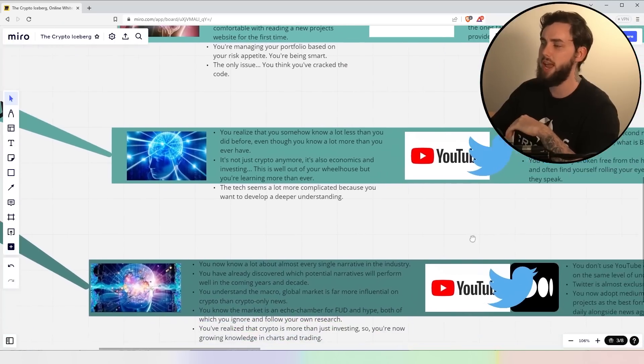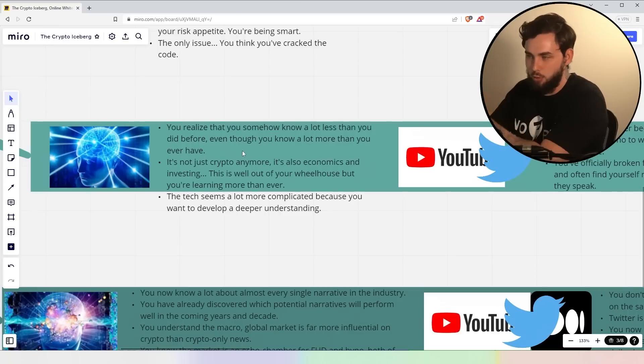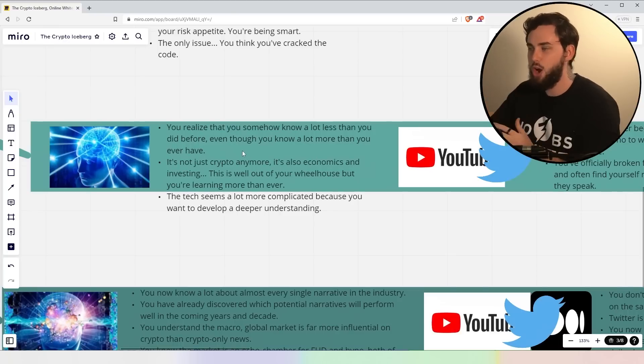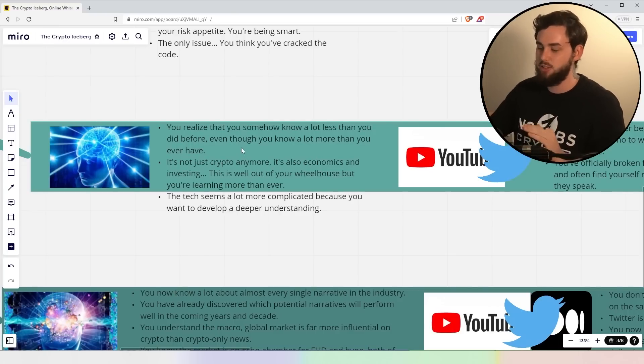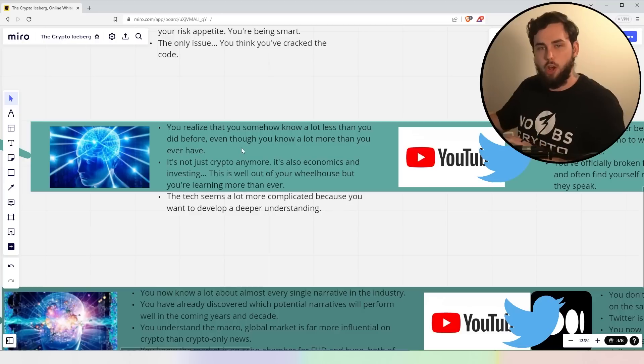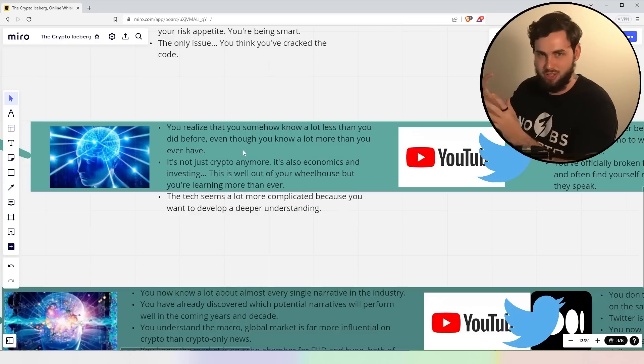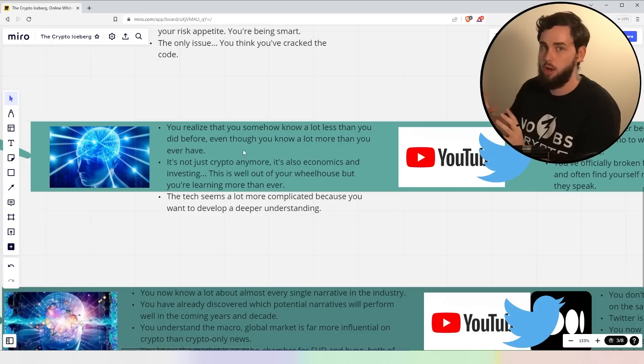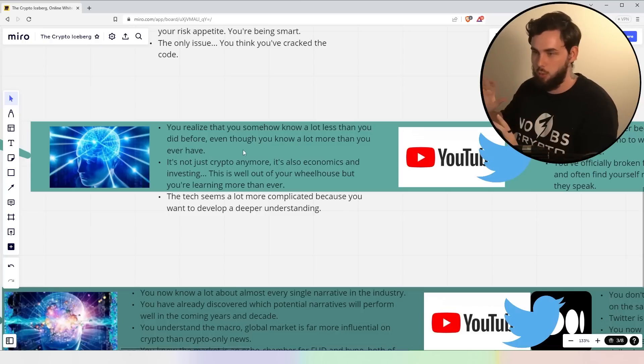So 60X, you realize that somehow you actually know a lot less than you did before, even though you know a lot more than you ever have before, if that makes sense. So almost like the more you know, the less you know, ultimately, because you know how much there is extra to learn. Ignorance is bliss, if you will.